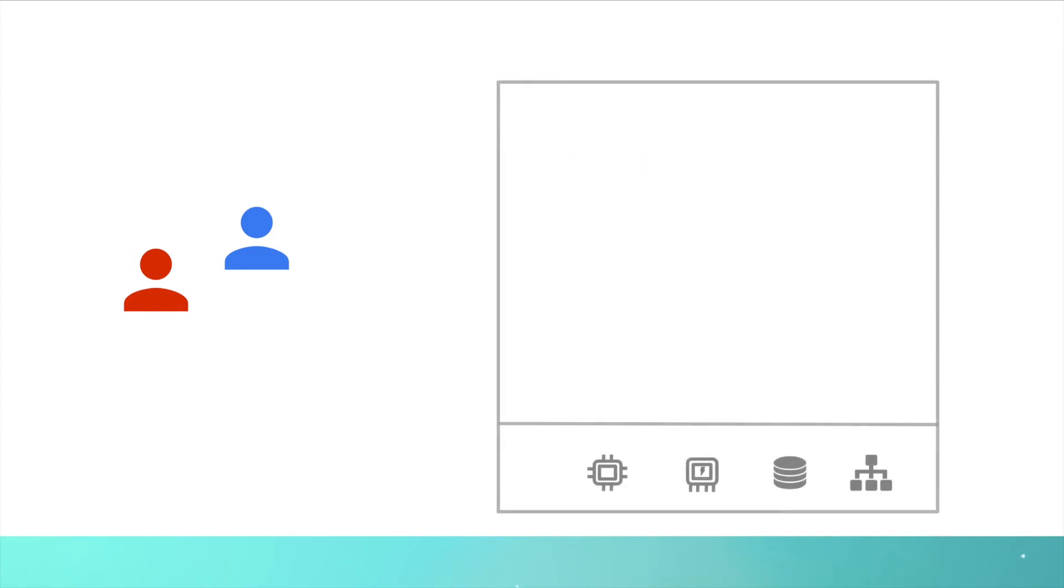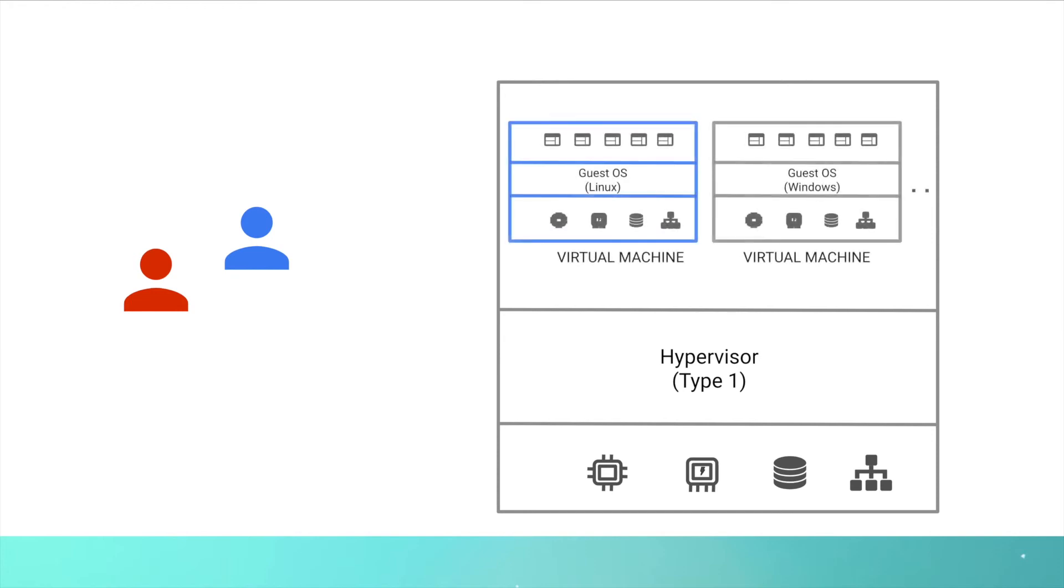You can also have the hypervisor on top of the hardware itself. This kind of hypervisors are called type 1 hypervisors. Using these hypervisors on a bare metal or a physical machine, you can create a number of virtual machines that can share the underlying hardware.